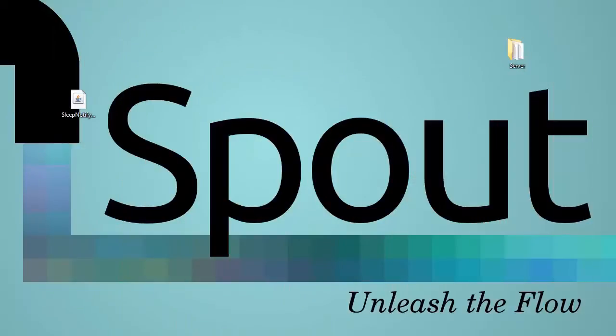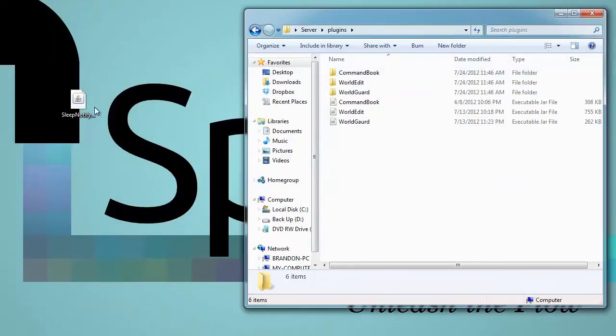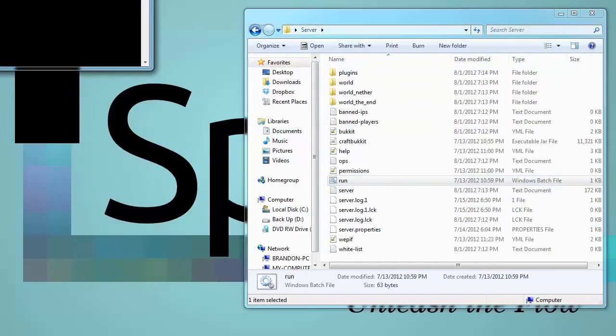All you need to do to install it is open up your server folder, go into plugins, drag and drop Sleep Notify right in there and then run your server.